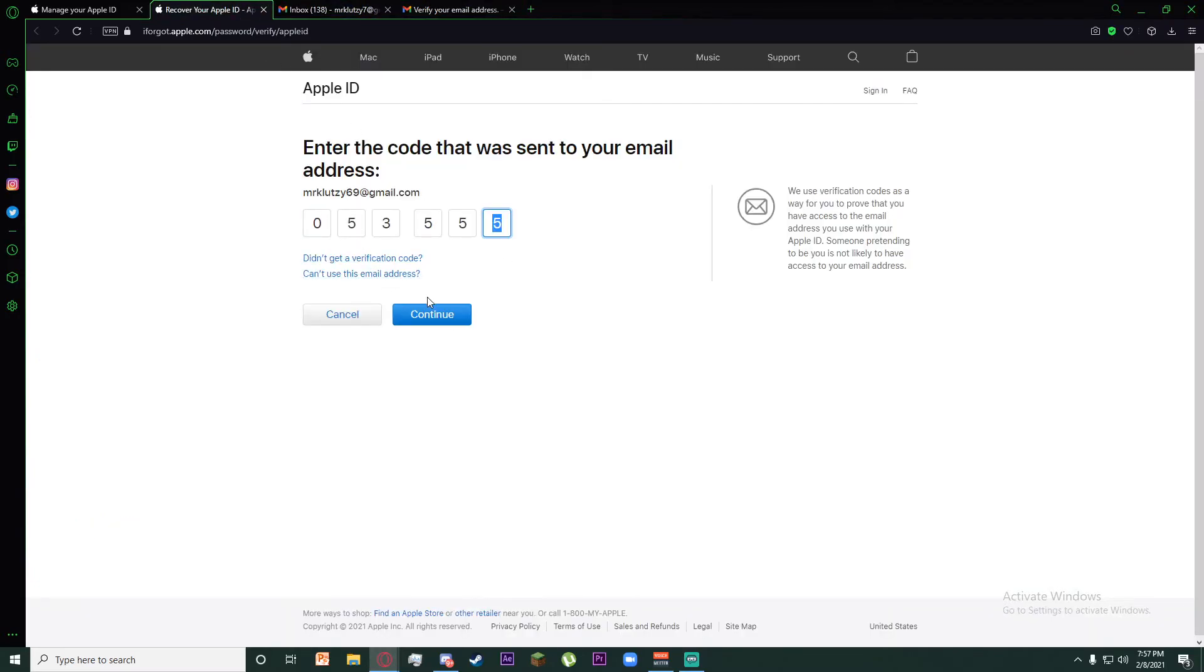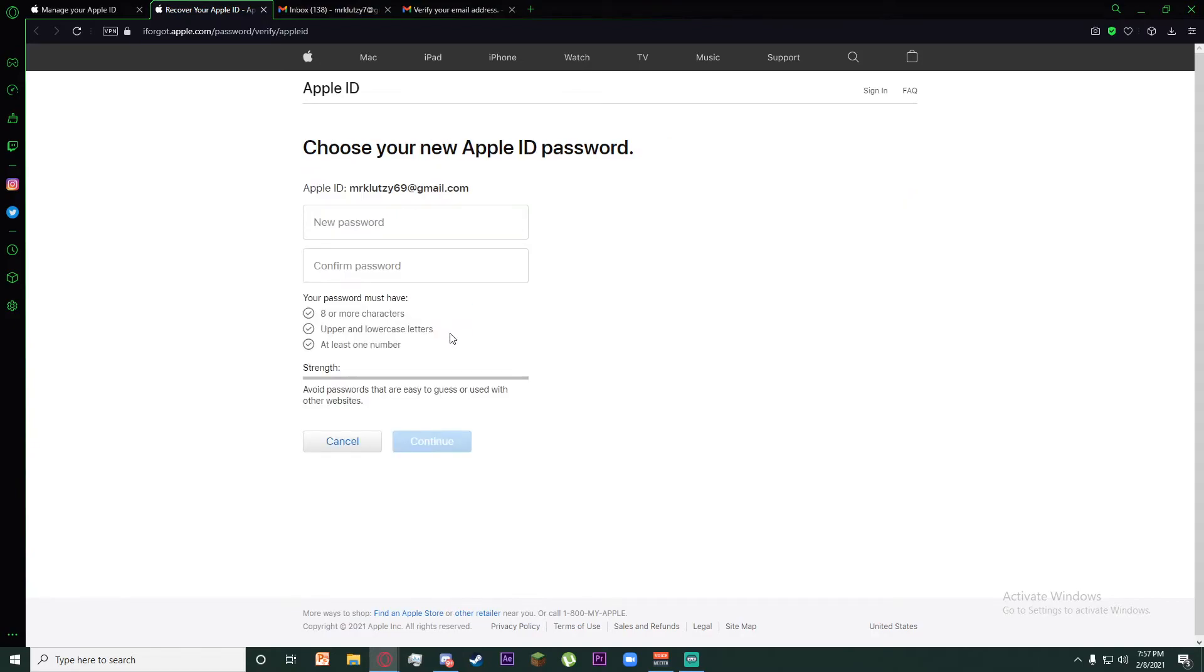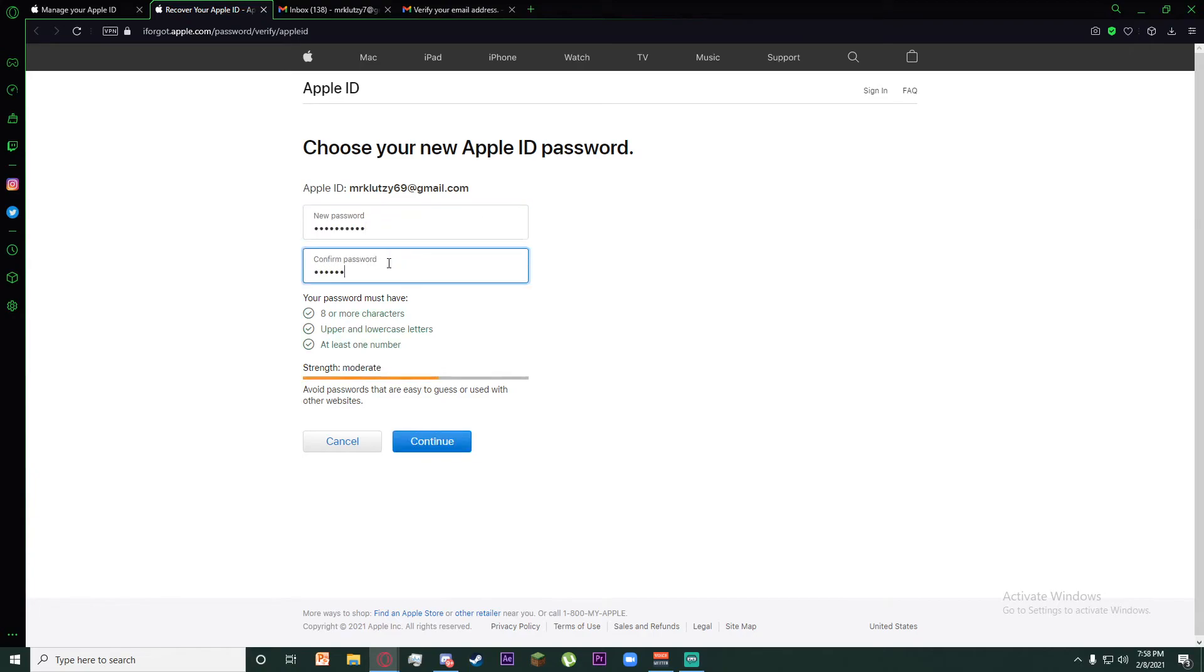Finally, paste it here and click on continue. Once you've done that, you can make a new password and then confirm your password. Once you've done both of that, click on continue.